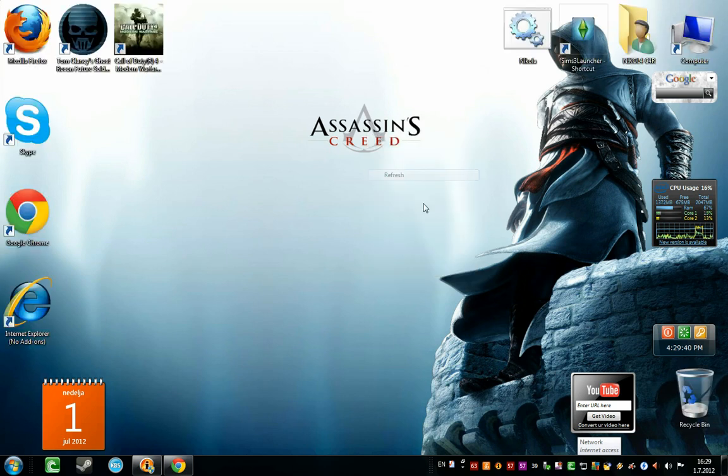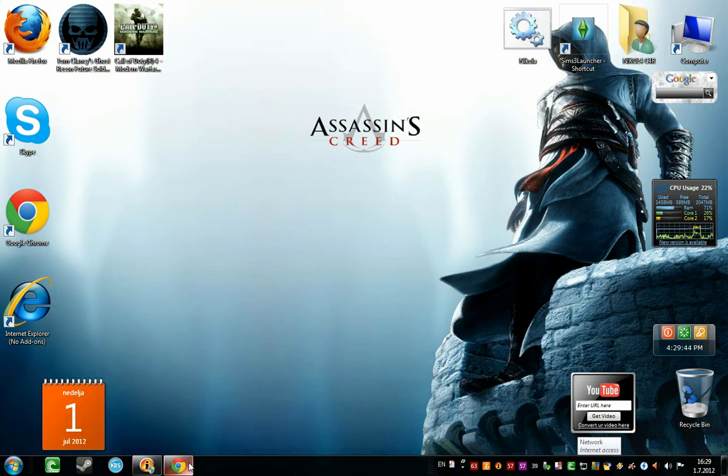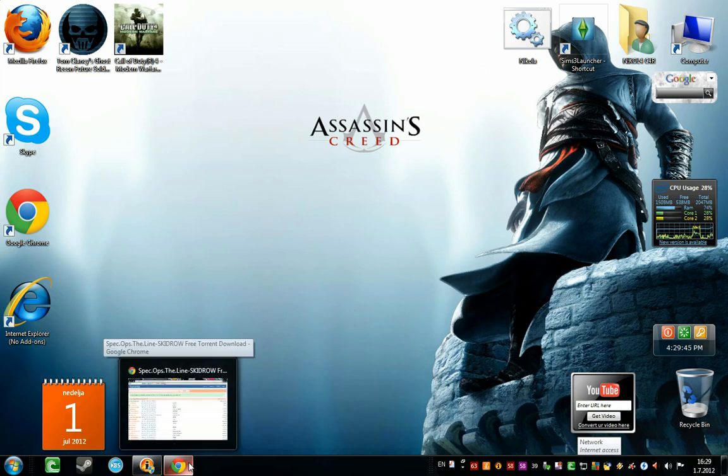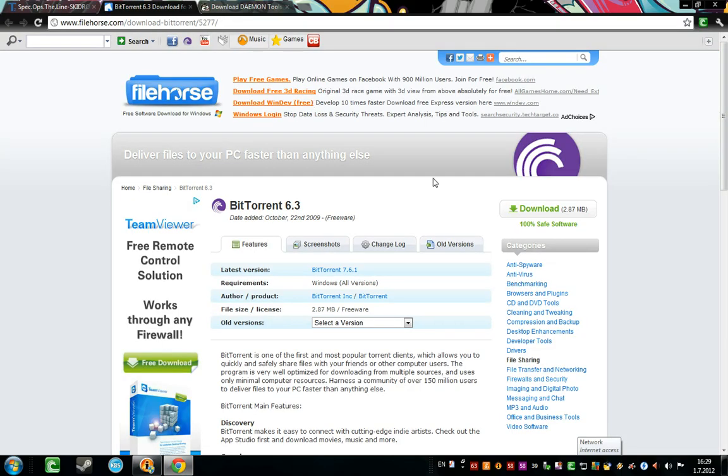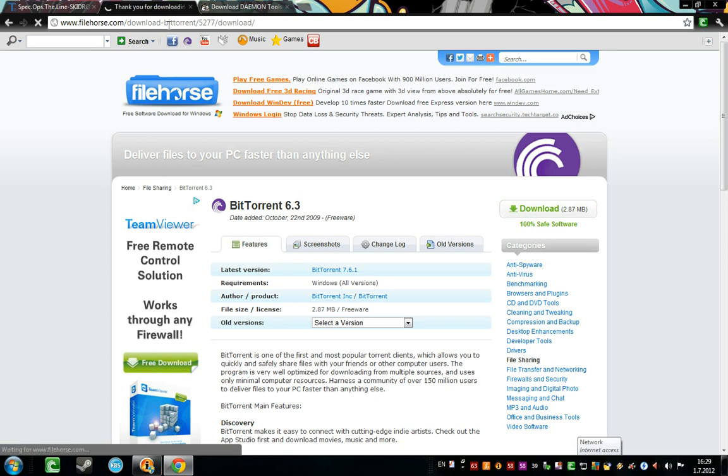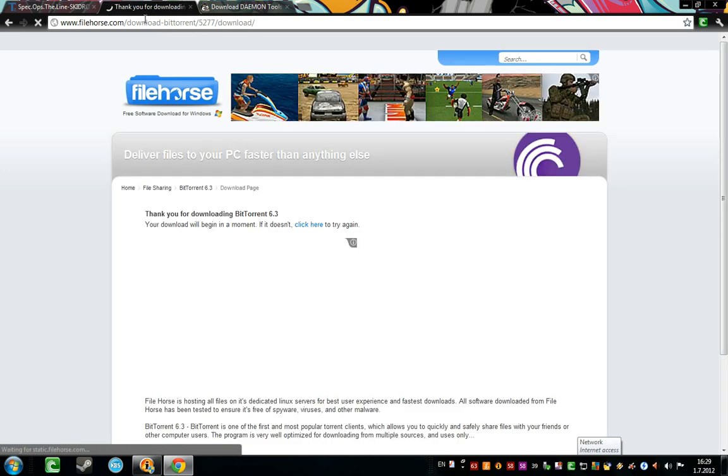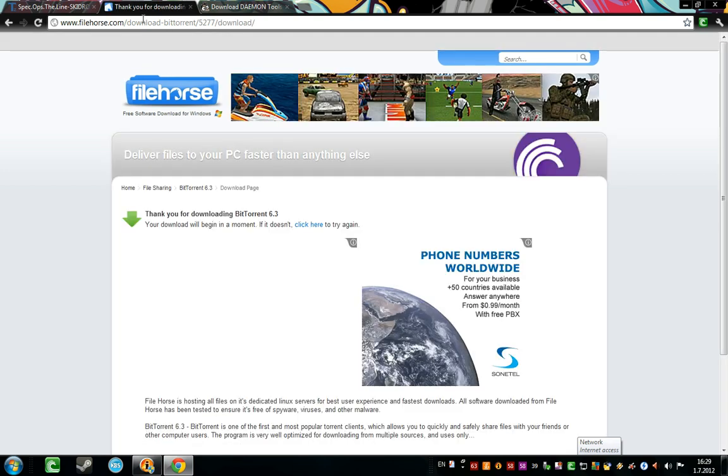Hey everybody, today I'm going to show you how to download and install Spec Ops, my new tutorial. The first thing you need to do, because I want this video to be a little bit shorter.